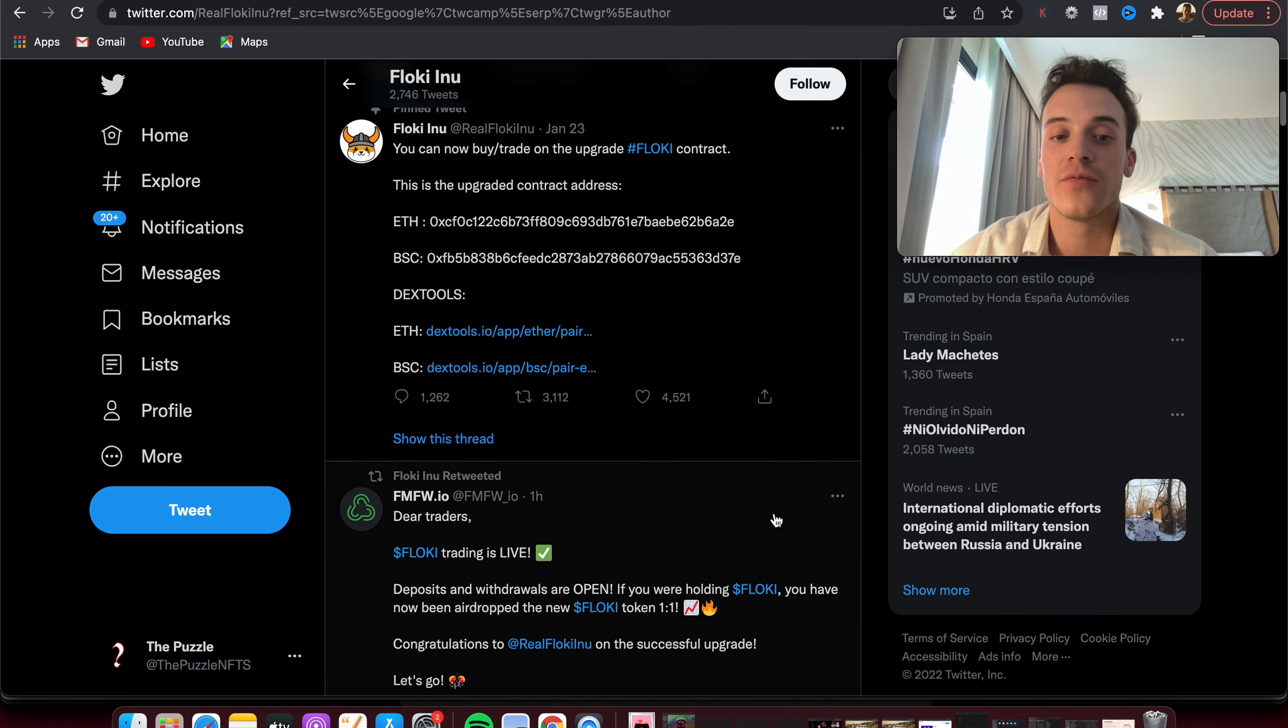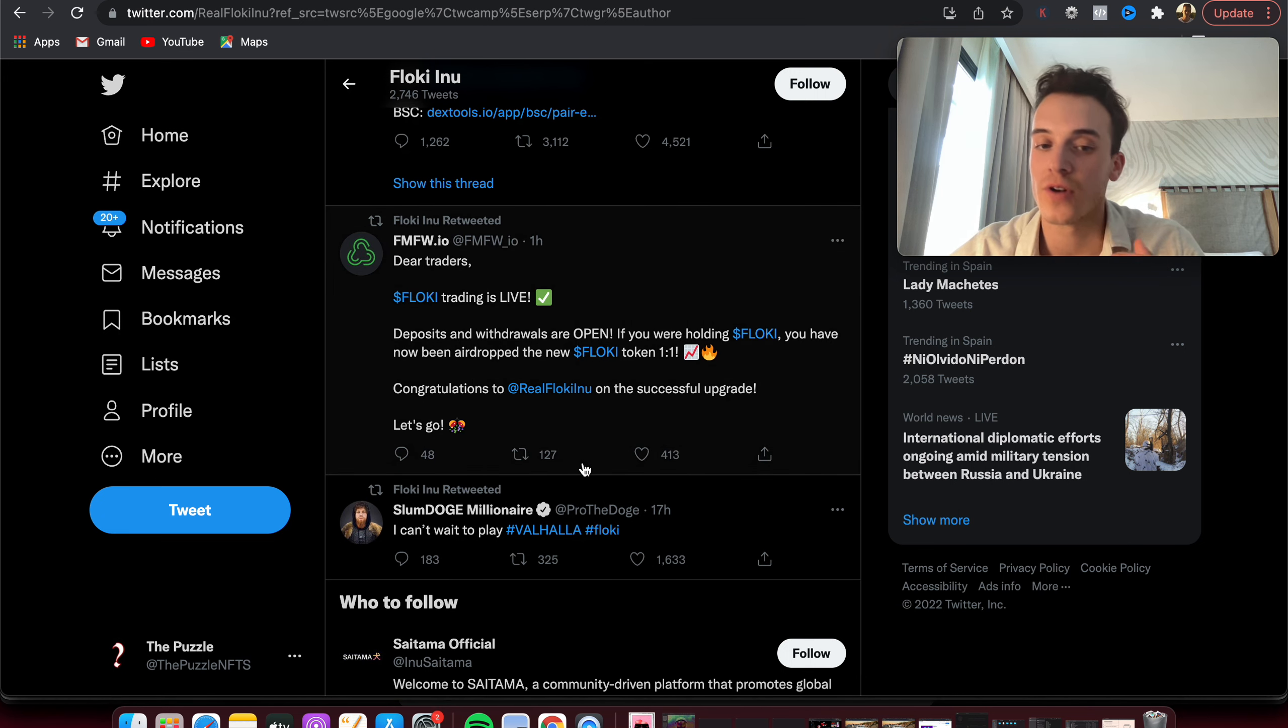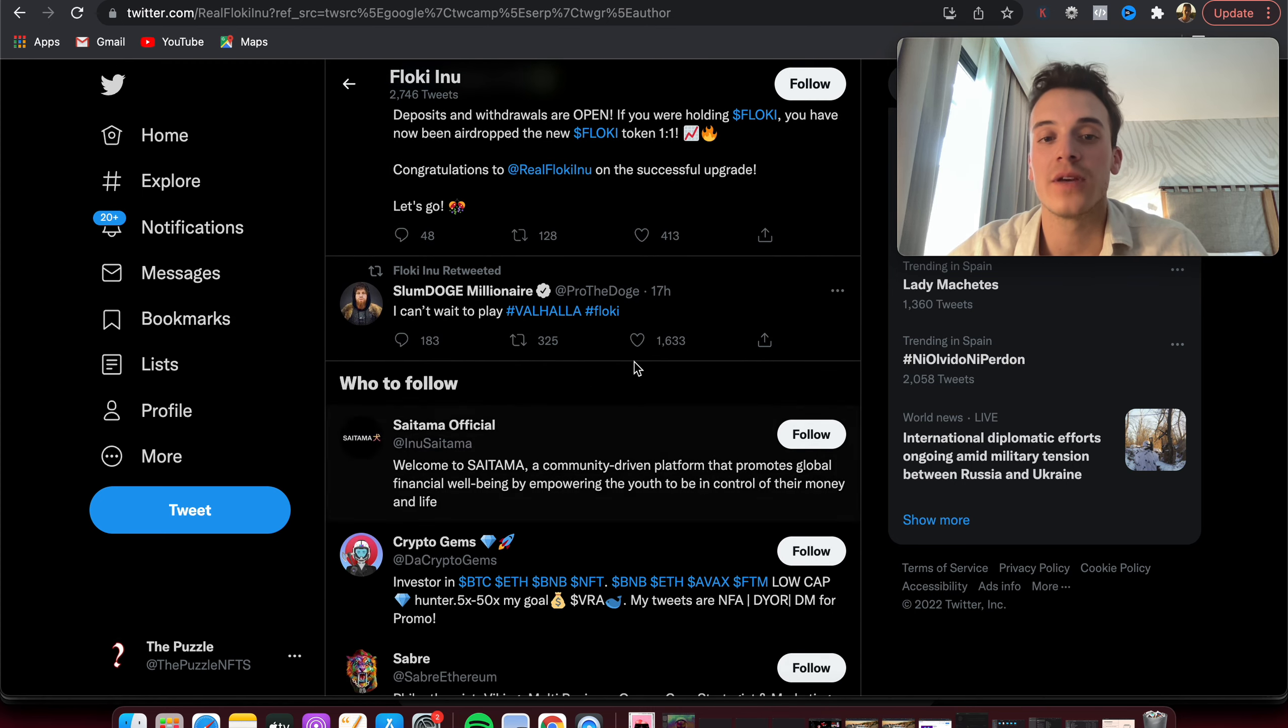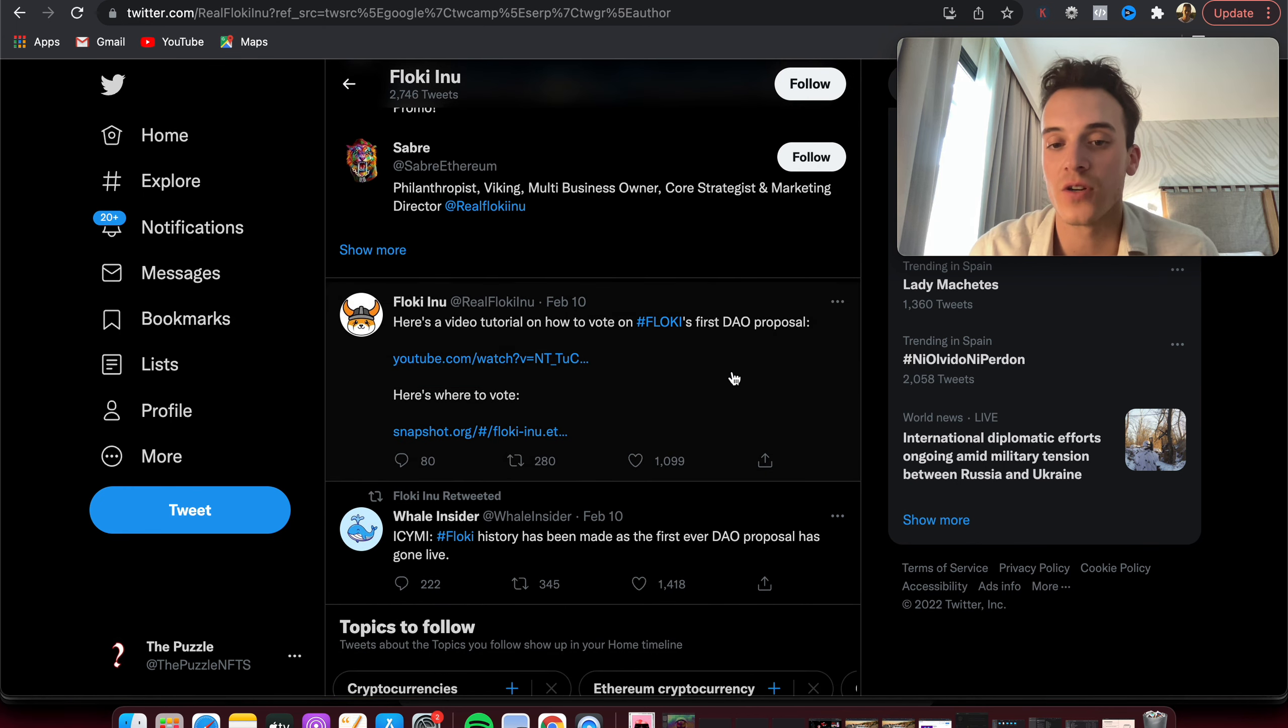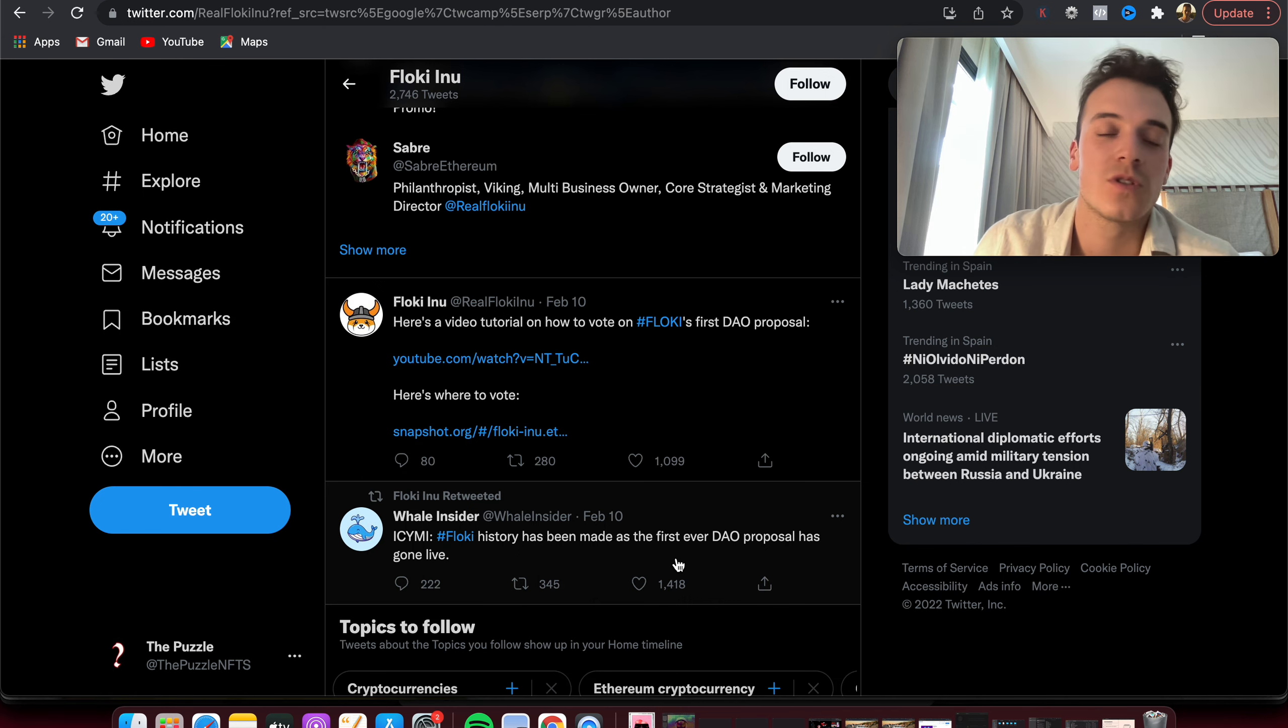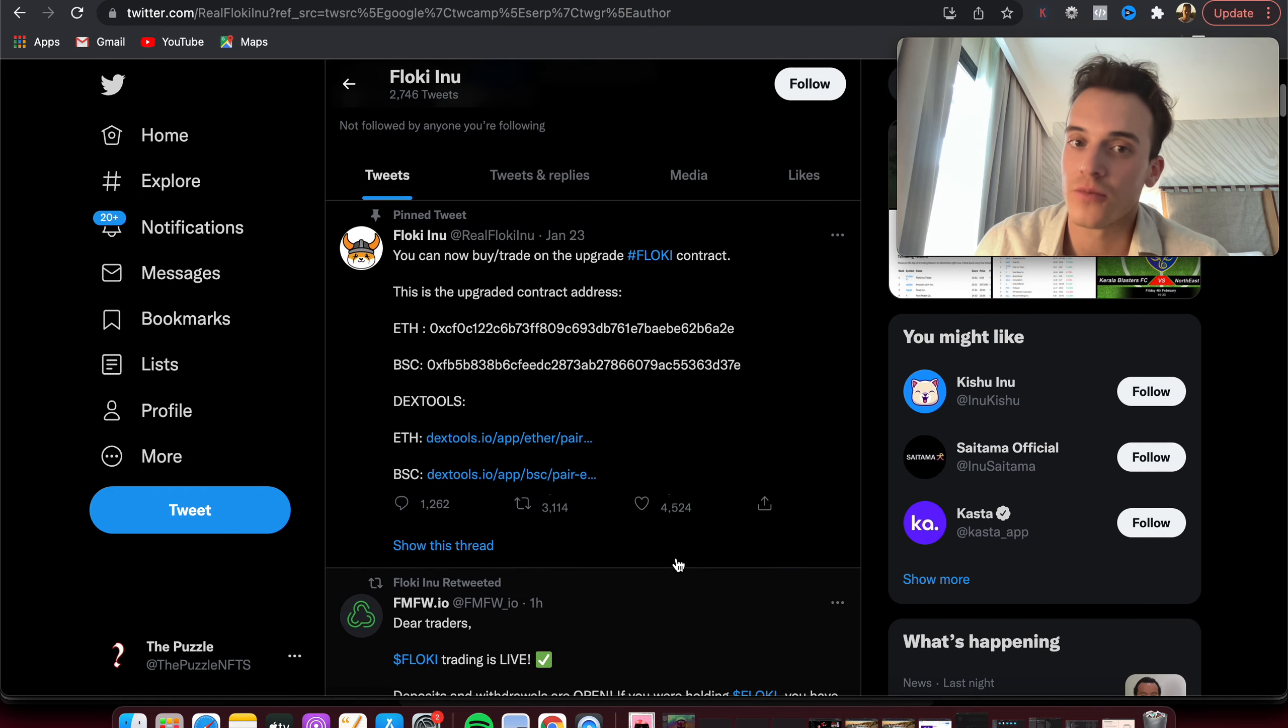If you take a look here, Floki keeps on being followed. Dear traders, Floki is trading live on FMFW, 400 likes. Can't wait to play Valhalla, the game on Floki, amazing, a thousand likes. So it keeps on growing. You can see here, video, first dollar proposal, thousand likes. So it's still heavily followed with a thousand, two thousand, three thousand likes, which is really great on Twitter for a crypto project.